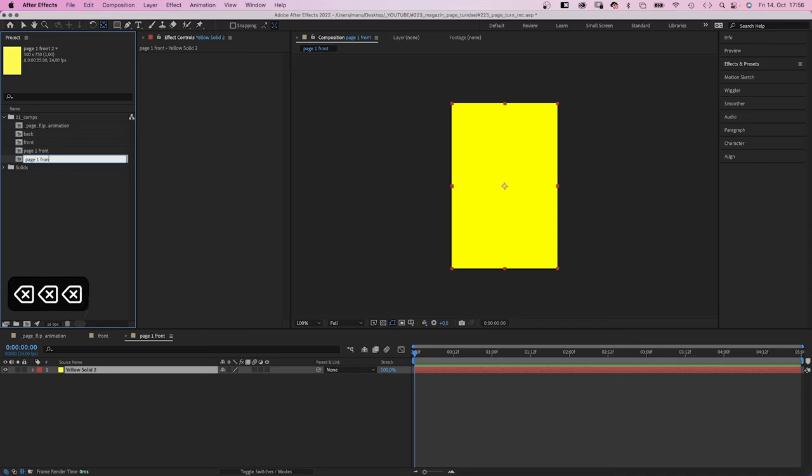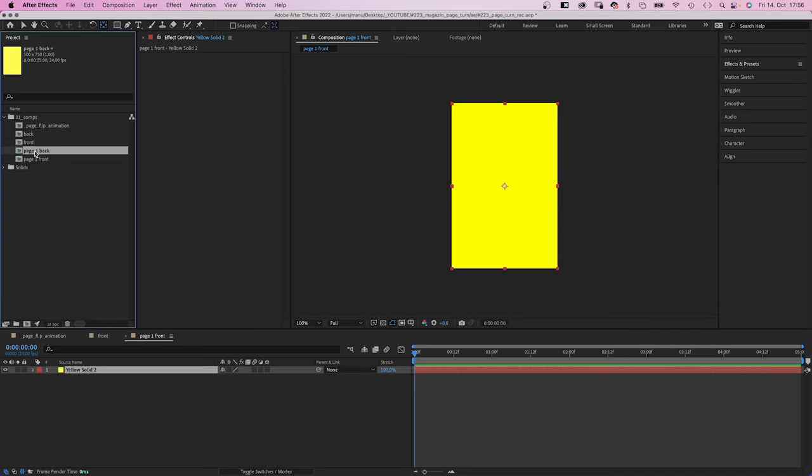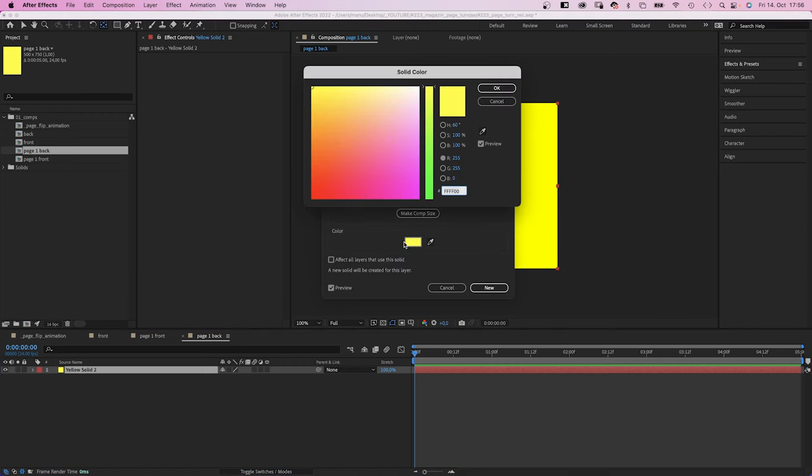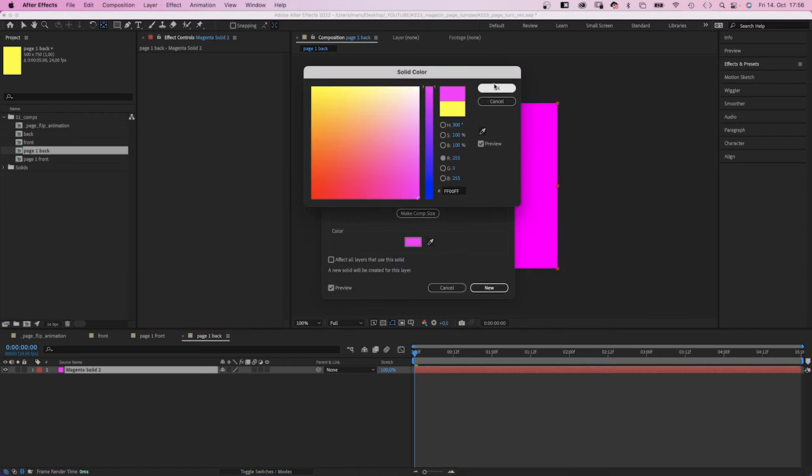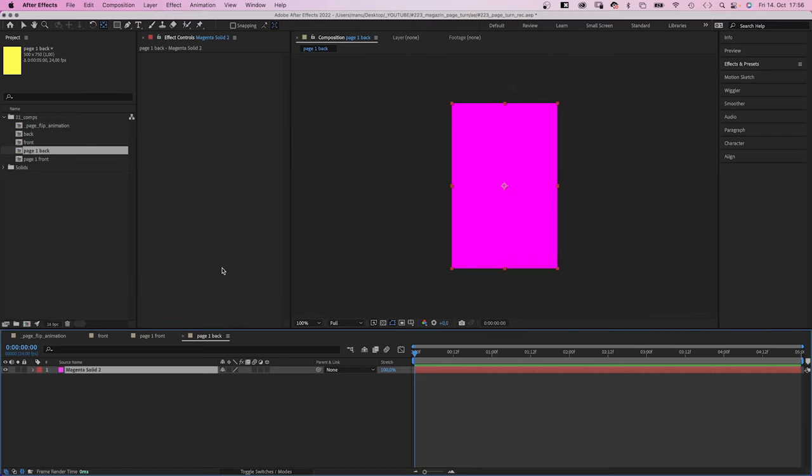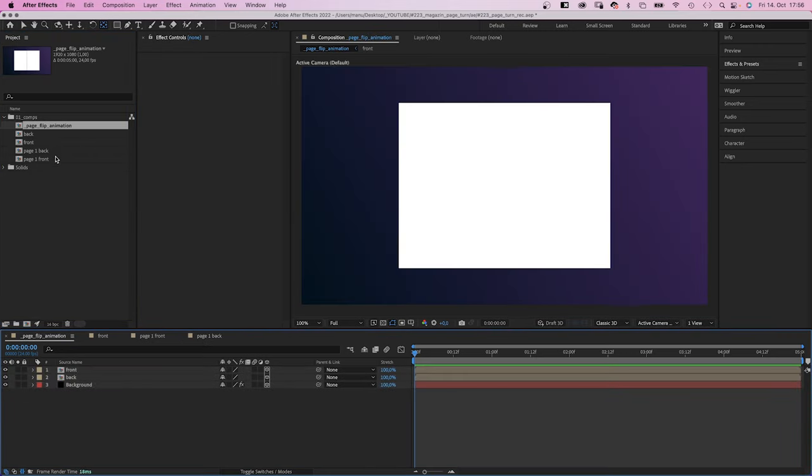We duplicate that comp as well. Name it page 1 back. Open it and change the solid color again into pink this time. You can add any type of content to these pages of course.